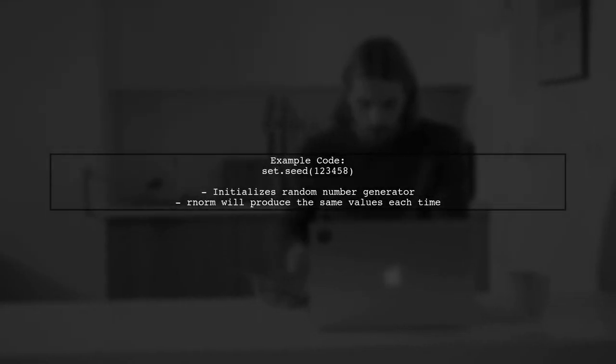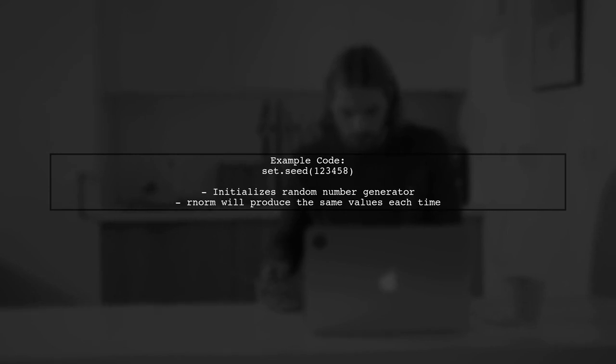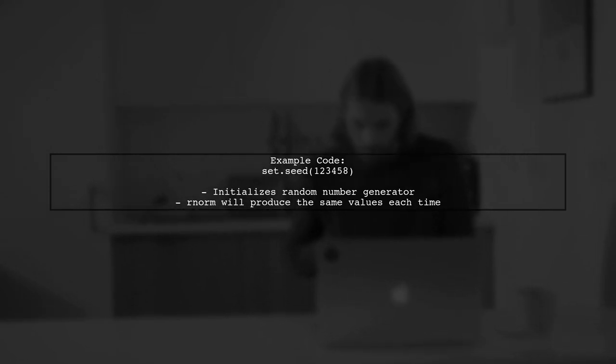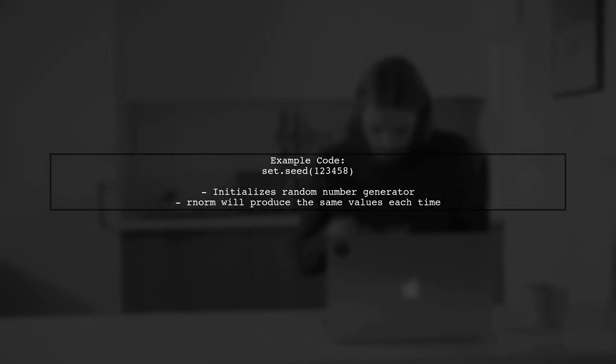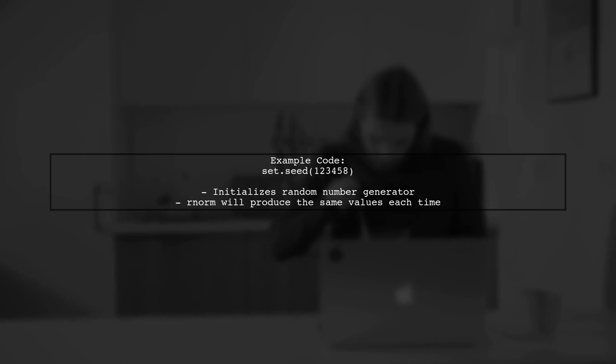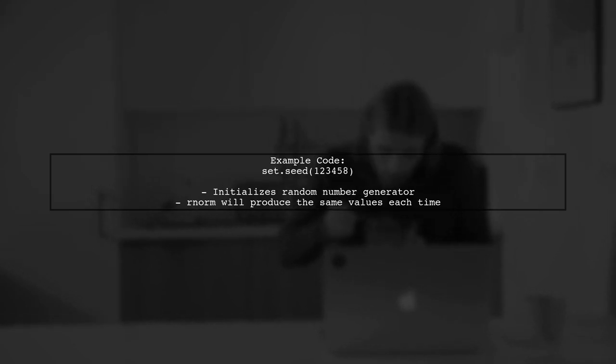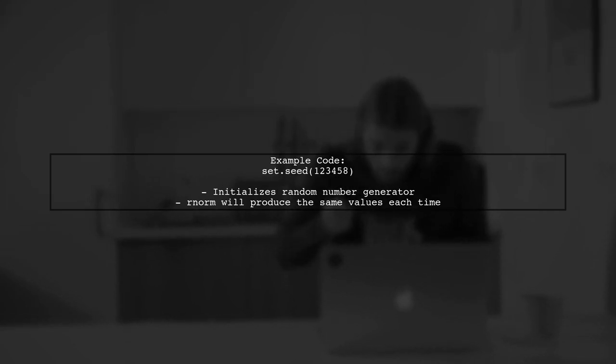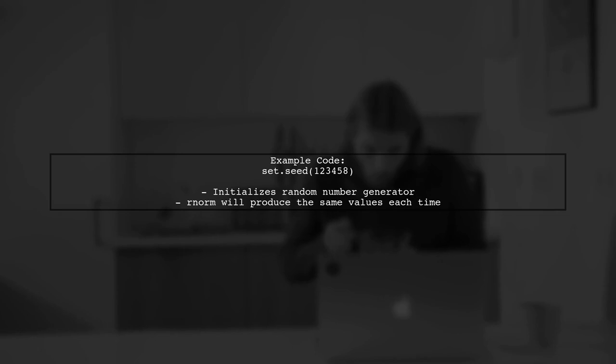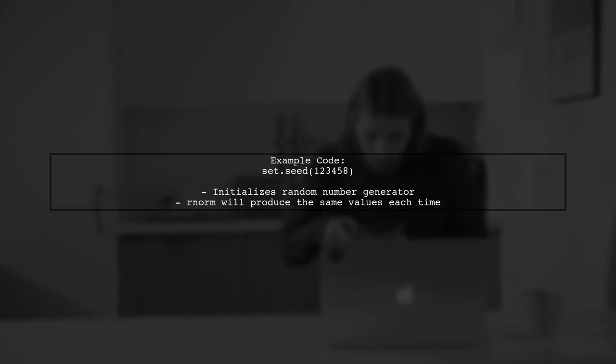In your example, when you call set.seed with a specific number, it initializes the random number generator. This means that any subsequent calls to random functions, like RNorm, will produce the same output each time.